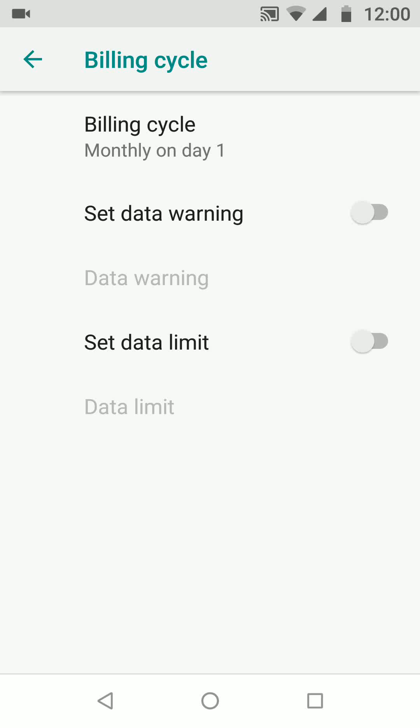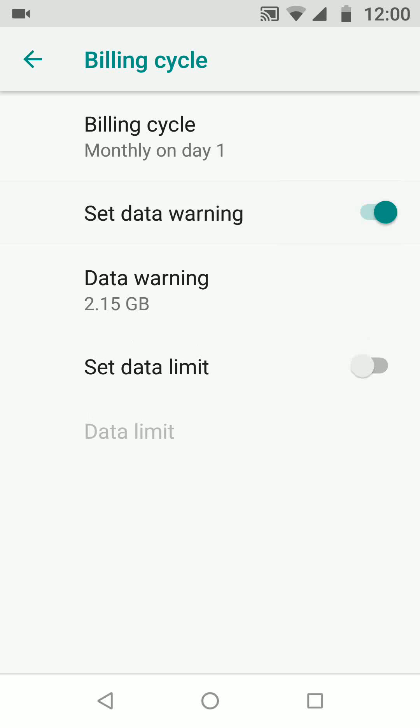Now I will turn on set data warning so my phone will notify me when I approach my limit. For example, I get every month one gigabyte of data, so I will set my data warning to 800 megabytes.